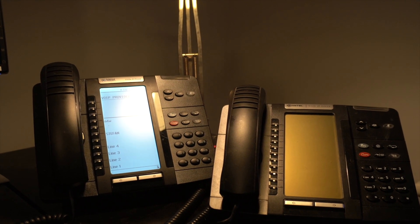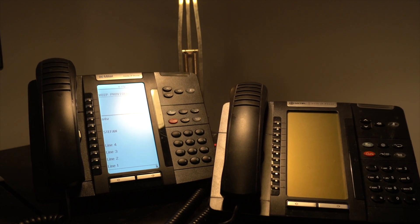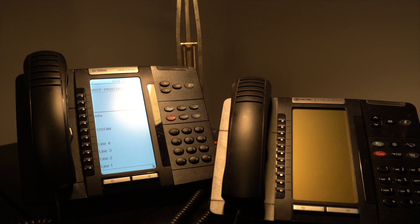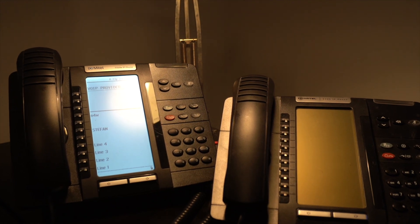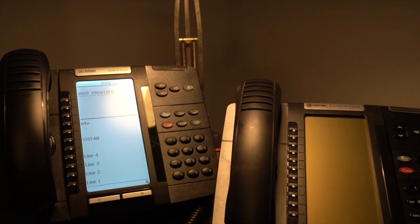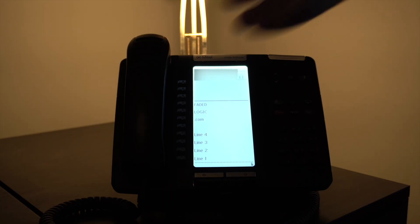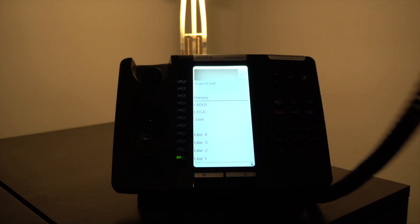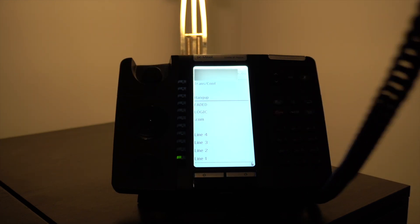Hello everyone. Today I'm going to show you how to enable SIP mode on the Mitel 5320 or 5320e IP phone. This method might also work with other phones in the Mitel 5300 series.